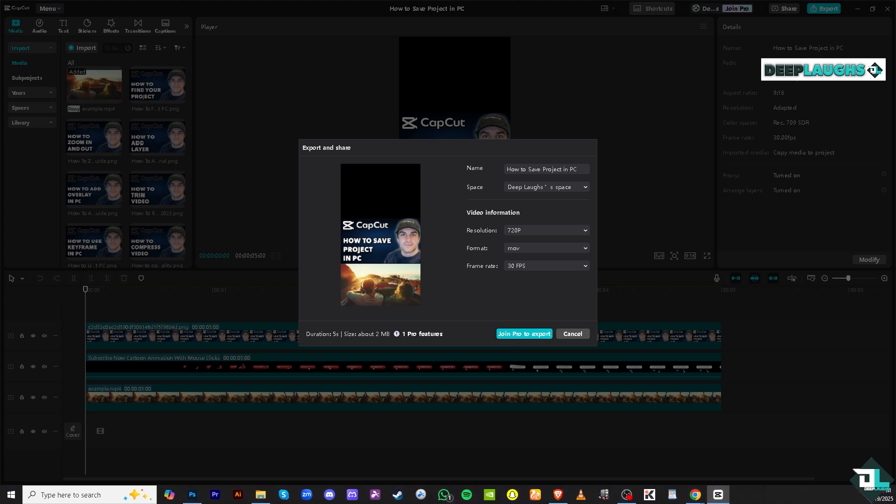By saving your project regularly you ensure that no progress is lost during editing. That's it for today's video — it's very easy to save a project in CapCut using your PC. We will see you again in the next video.